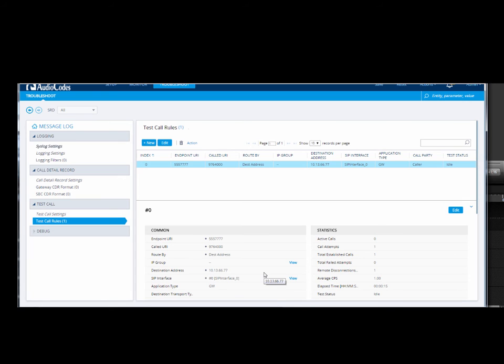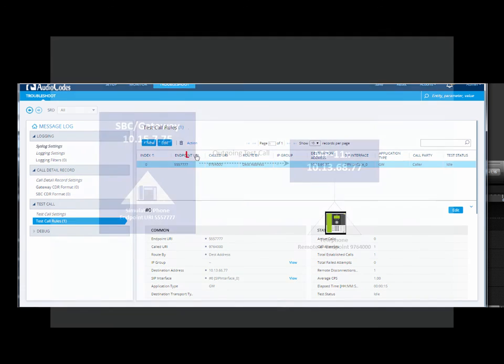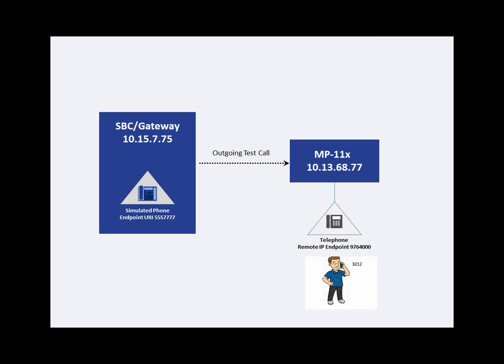To test the outgoing call, select the outgoing call rule. Click Action and then Dial. The Gateway's simulated telephone begins to make the call. The remote telephone rings. When you pick up the receiver, you can hear the DTMF.